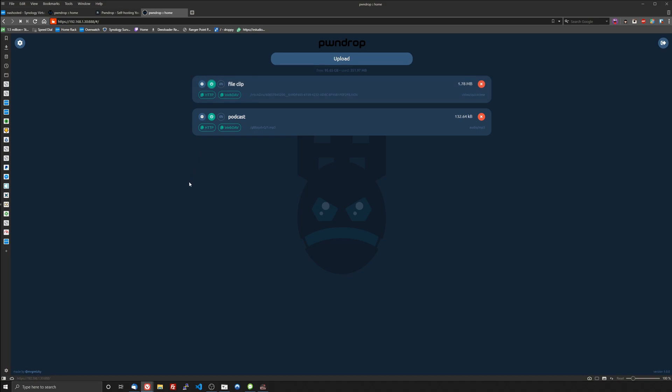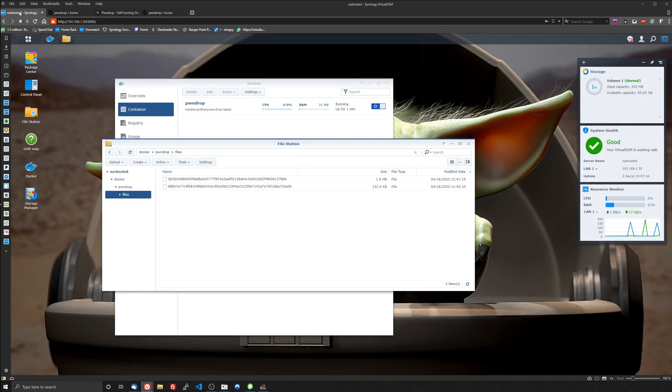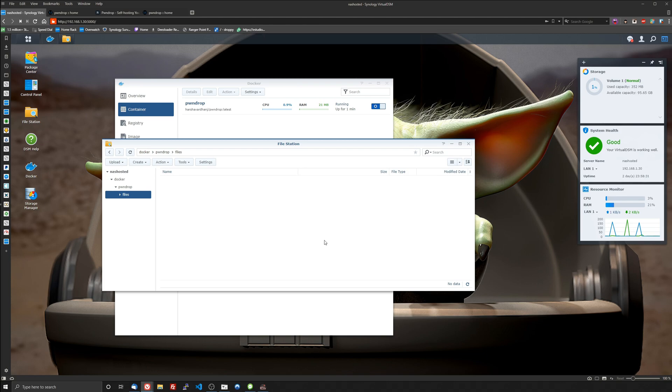And if you do delete the files from the web UI it will delete them off of the server. Of course that's what you want it to do right?